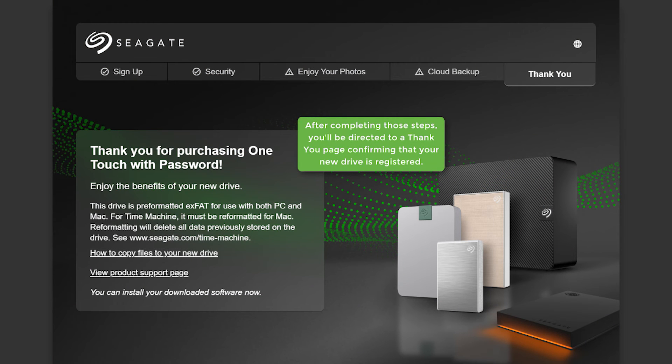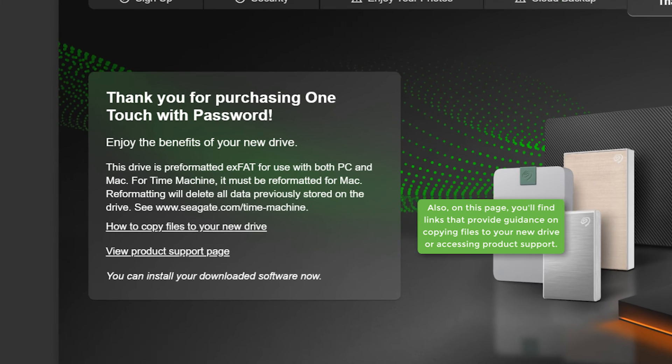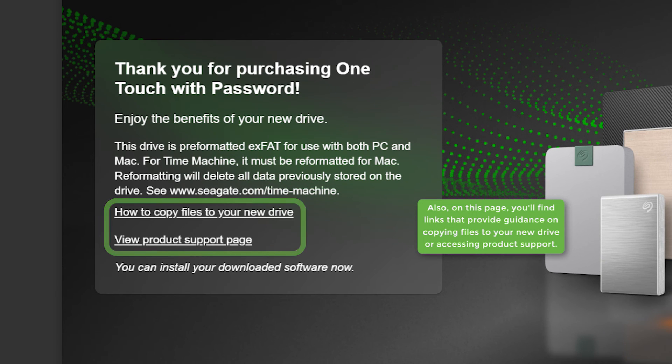After completing those steps, you'll be directed to a Thank You page confirming that your new drive is registered. Also, on this page, you'll find links that provide guidance on copying files to your new drive or accessing product support.